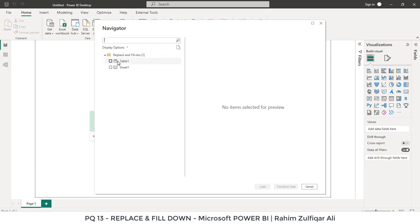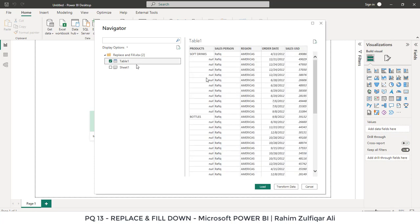Alright, we have a choice to select either table or sheet, so I will go with the table. Here is the preview, and we will go directly to the Power Query editor. We will click on transform data button.